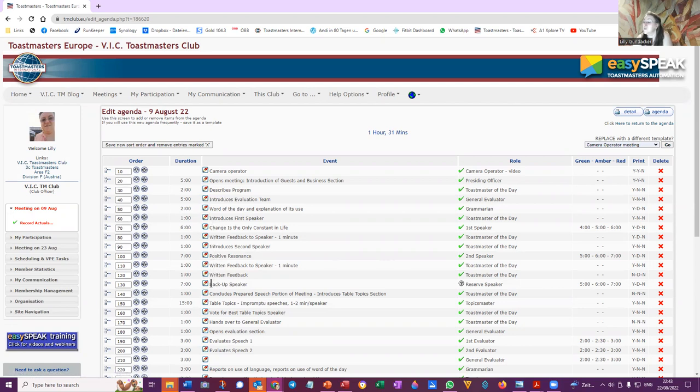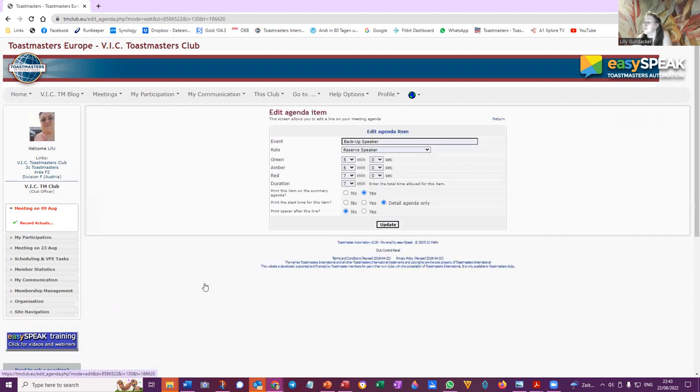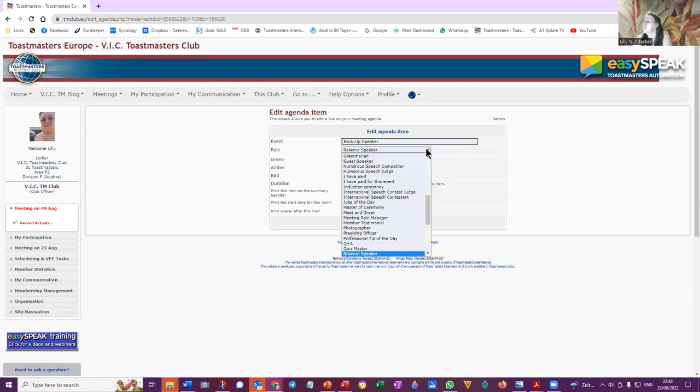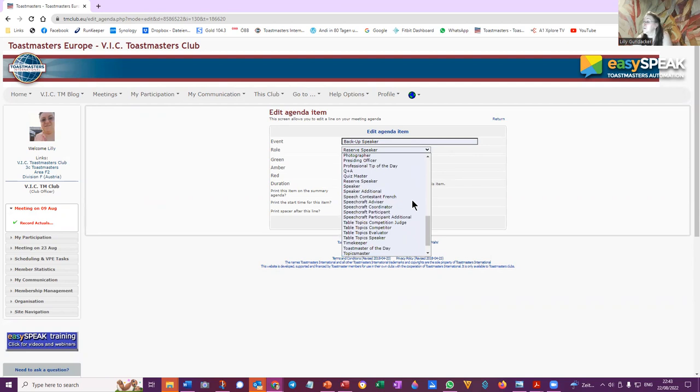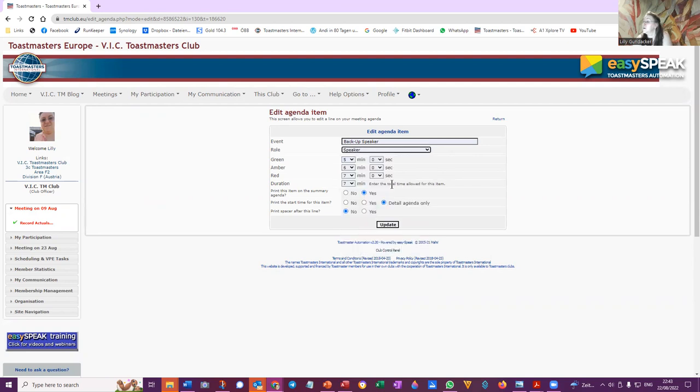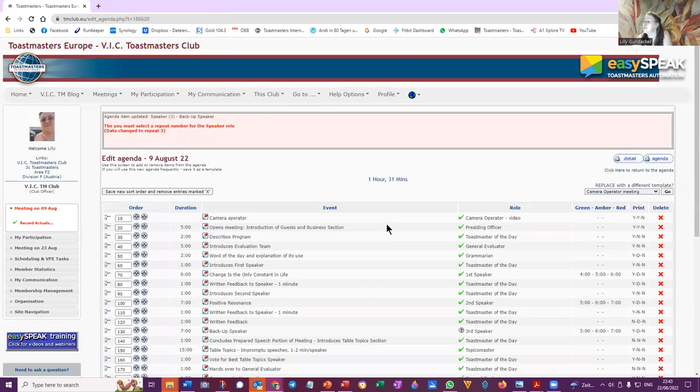And feedback, backup speaker, reserve speaker. So this will be speaker, update.